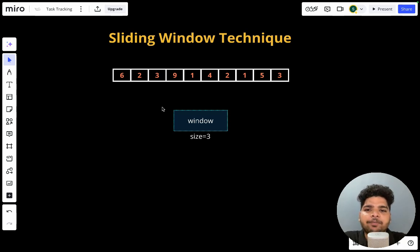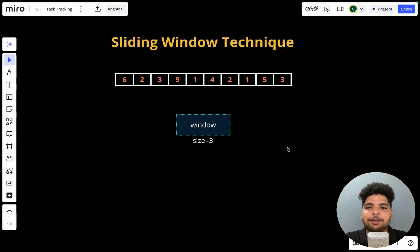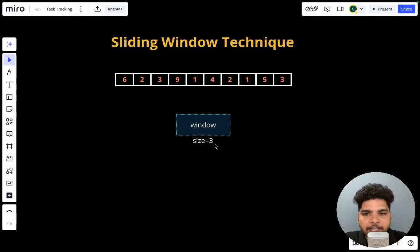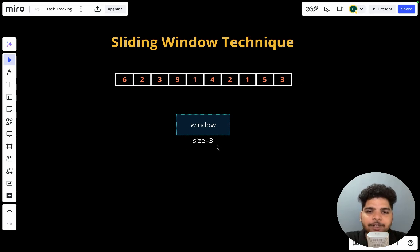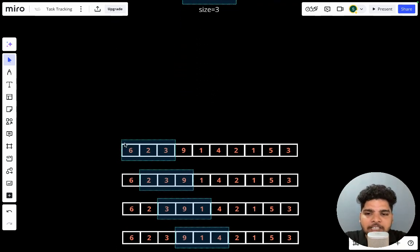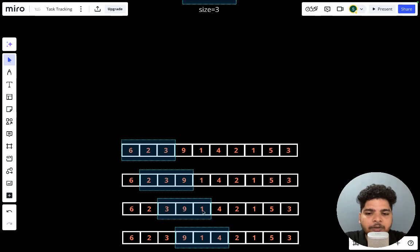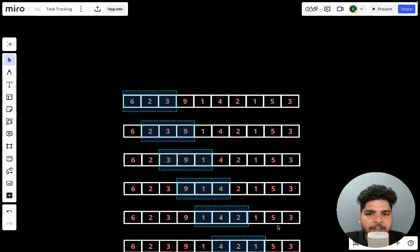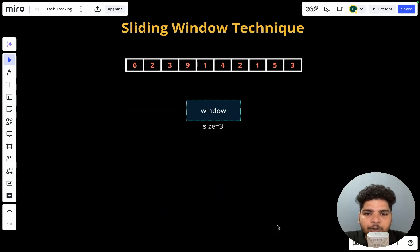Most sliding window problems are applied for array problems and to solve string-based problems. Let's understand through an example. Say you are given an array and a size of three. You have to find the sub-arrays from this array of size three. The first sub-array will be [6, 2, 3], then the next will be [2, 3, 9], then [3, 9, 1], then [9, 1, 4], and so on.